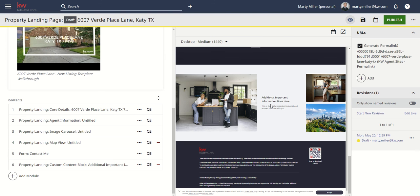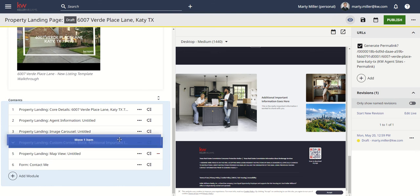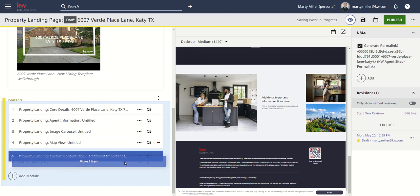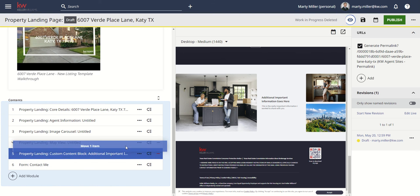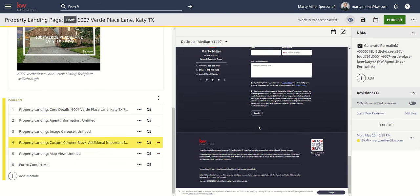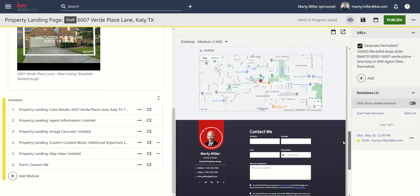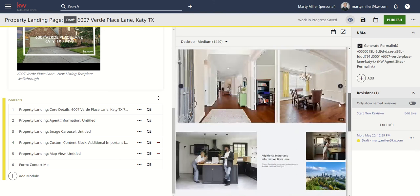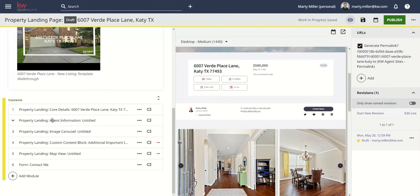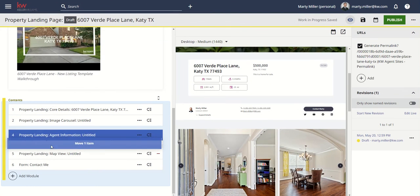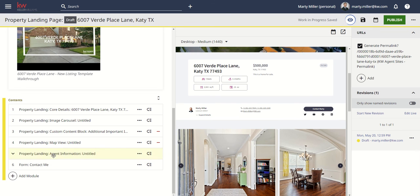Maybe I want this block somewhere else. I do have the ability to click and drag and reorder any of that information. So maybe I want the custom content block below the images and above the map — there you go. You can see what that looks like.